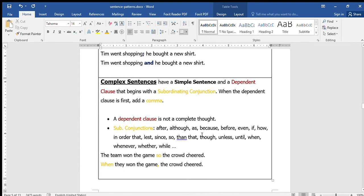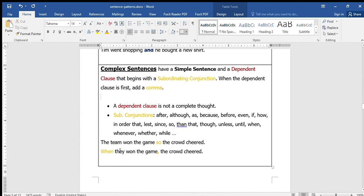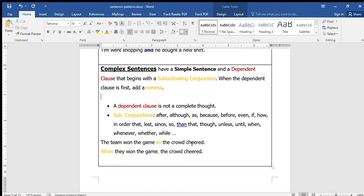For example: 'The team won the game so the crowd cheered.' 'So' is the subordinating conjunction. 'The crowd cheered' - I'm ready to go, that's the dependent clause with the subordinating conjunction. 'The team won the game' is the independent clause. So when the game is won, the crowd cheered.